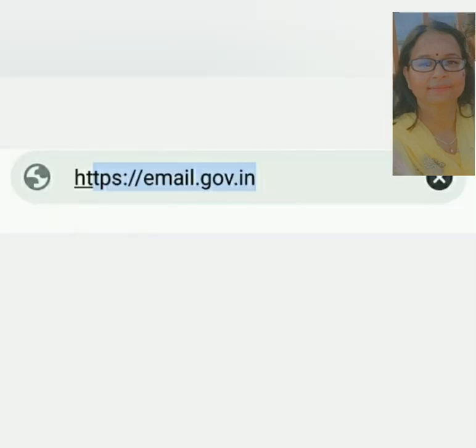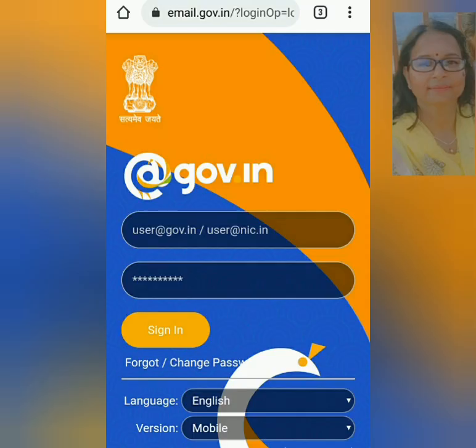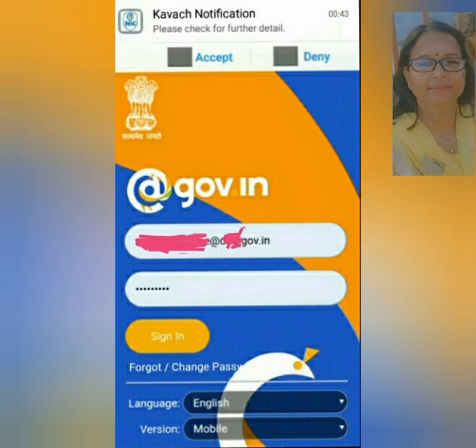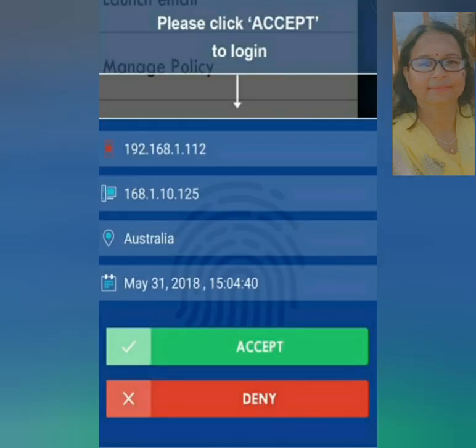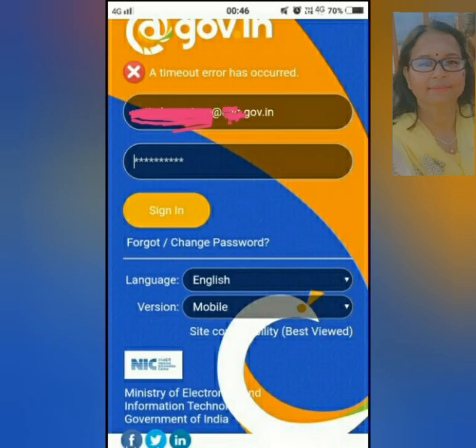Now go to Google browser, search for email.gov.in. Pehle se hi is screen ko open karke rakhein aur email ID ko copy karke rakhein, taaki sign in karte waqt paste karna aasan rahe. Yahan email ID and password se sign in karein. Screen par Kavach notification dikhega jise immediately accept karna hai. Aur ab aapka kaam complete ho gaya, congrats! Any delay will result in time out.